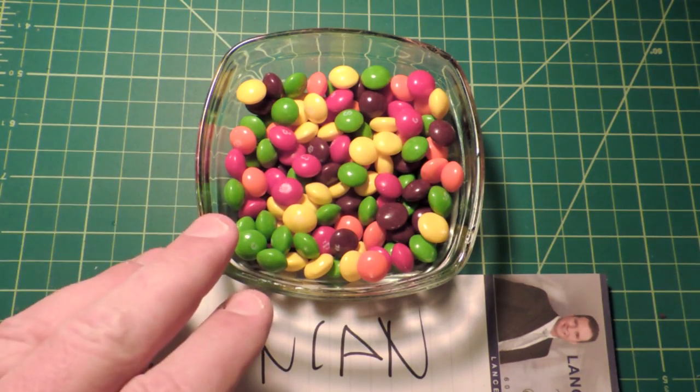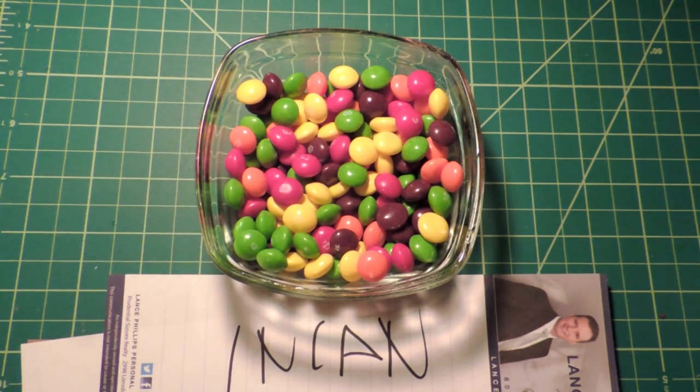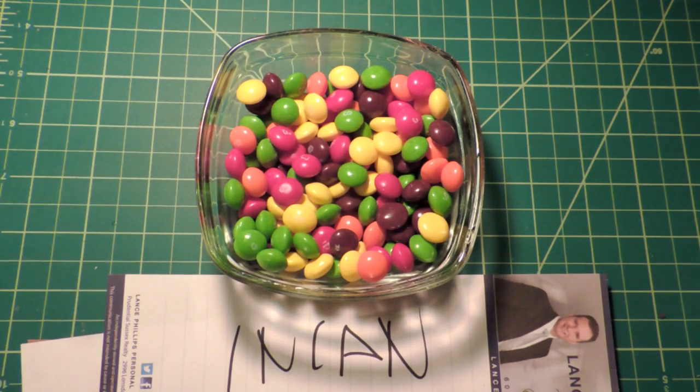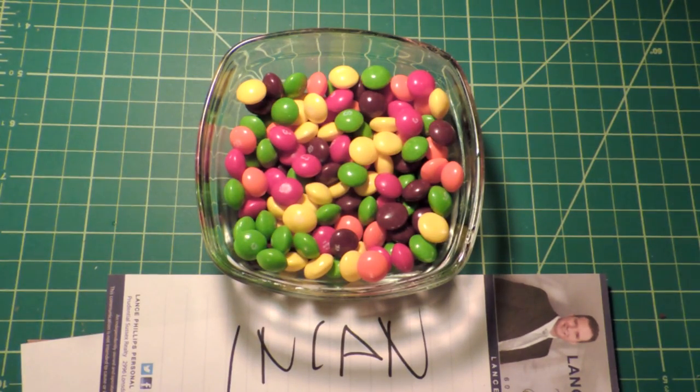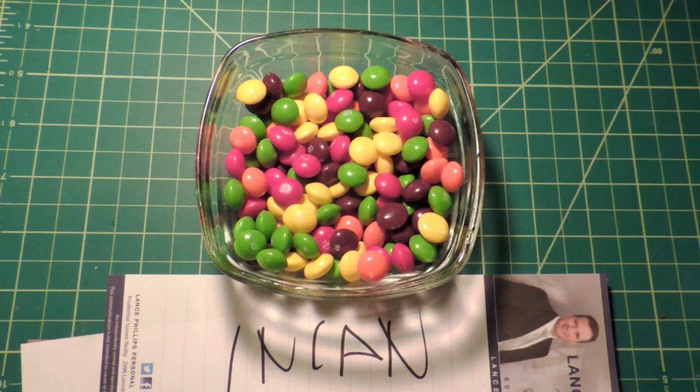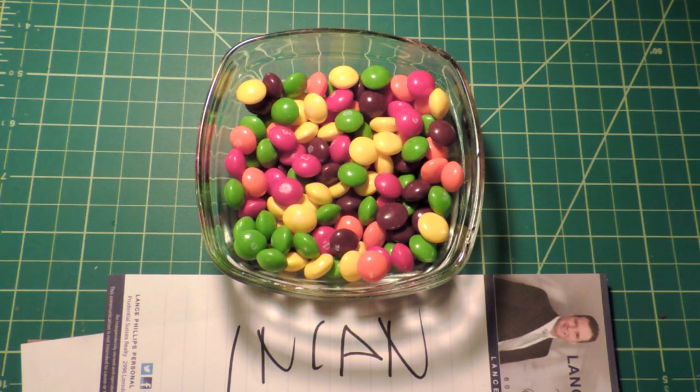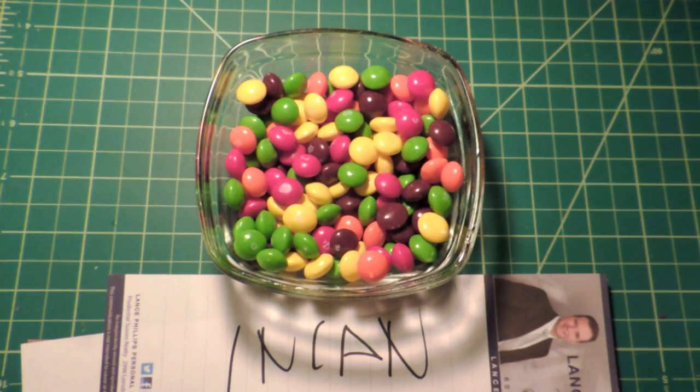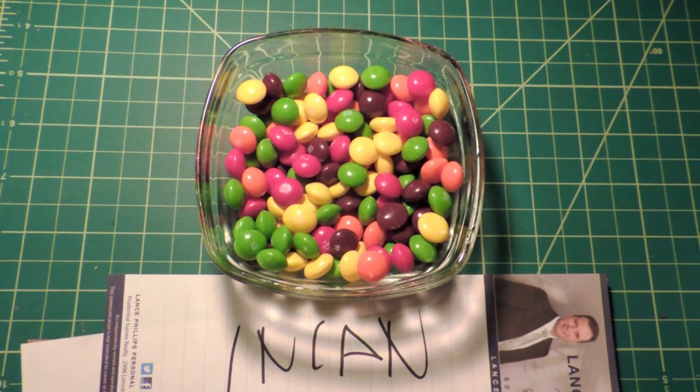What I have here is some very colorful candies and I've got an incandescent bulb shining down on them and you can see the colors. I've set my camera to a fixed white balance, so it won't try to auto white balance as I change the bulbs out here.